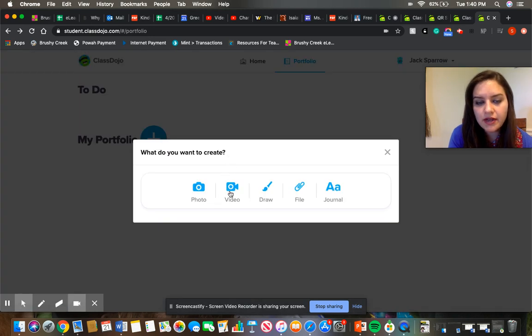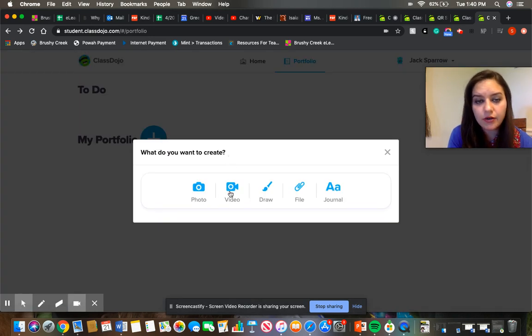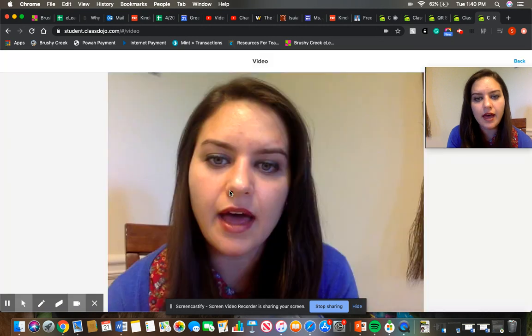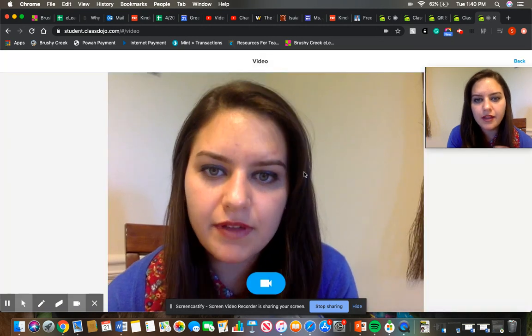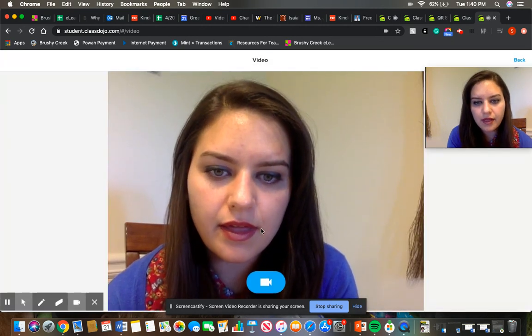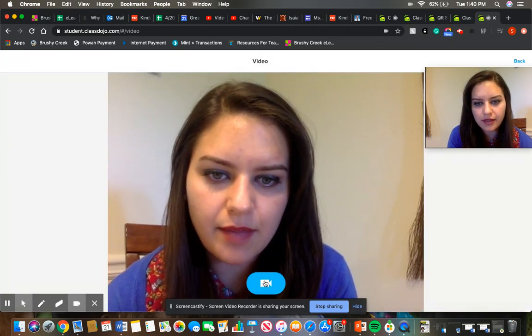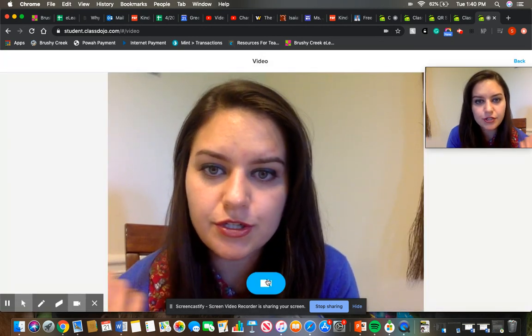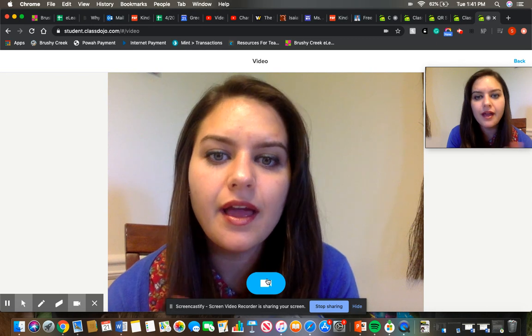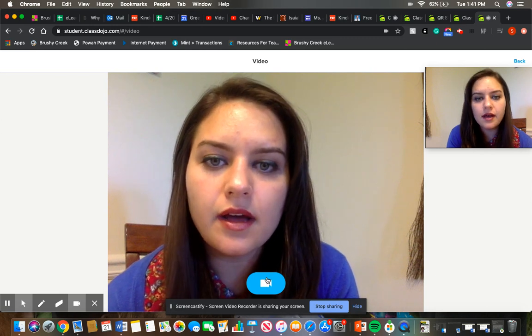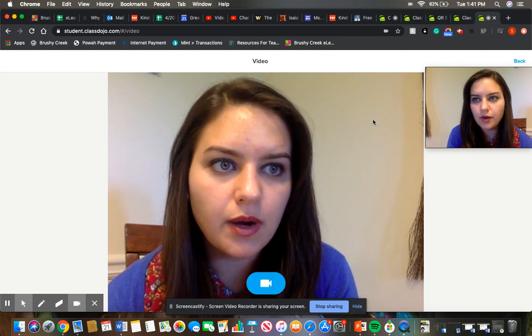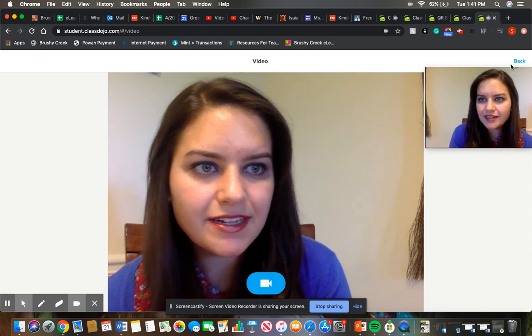If you want to share a video of maybe your child reading aloud or anything like that, you'll click on the video. And then you can click that button right there to start recording, and you can share the work like that.